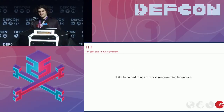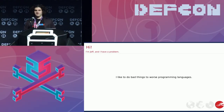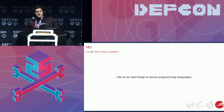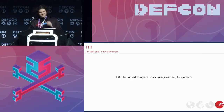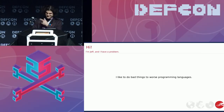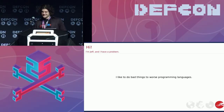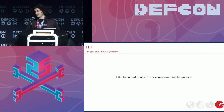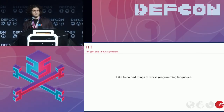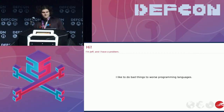Hi, I'm Jeff. And I have a problem. I like to — drink. I like to do bad things to worse programming languages. For the purpose of this talk, that means Java.